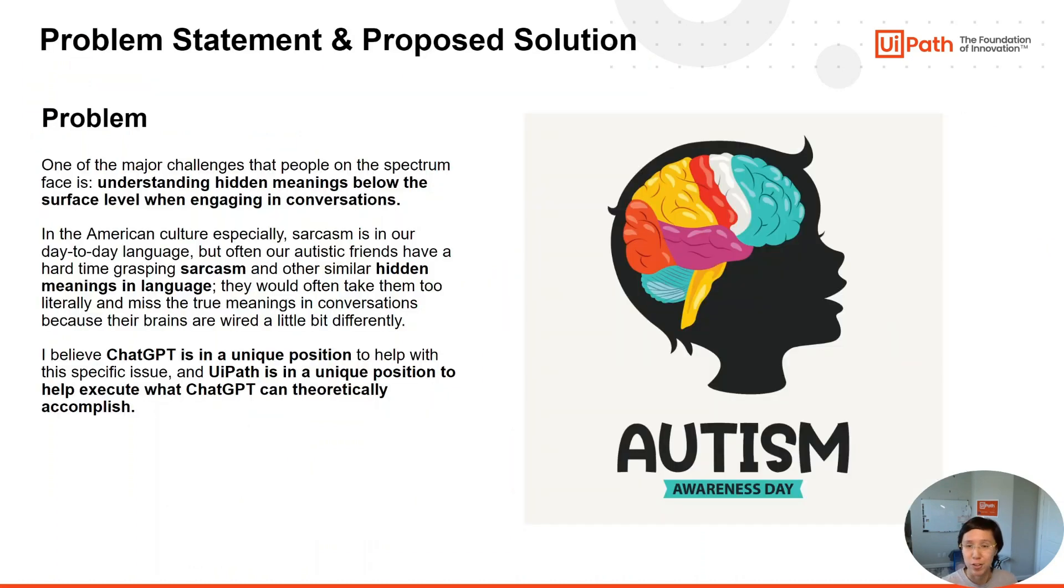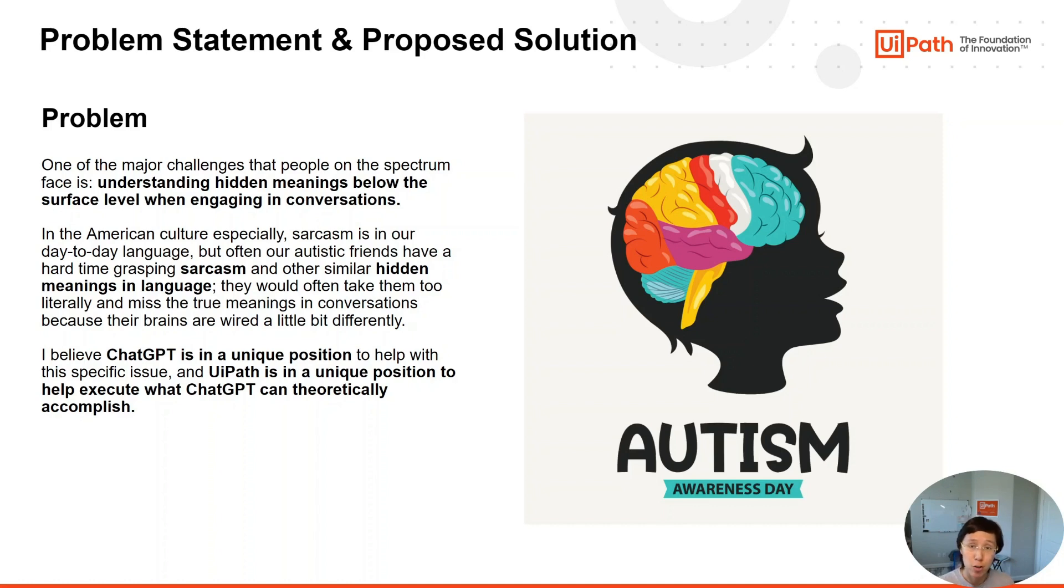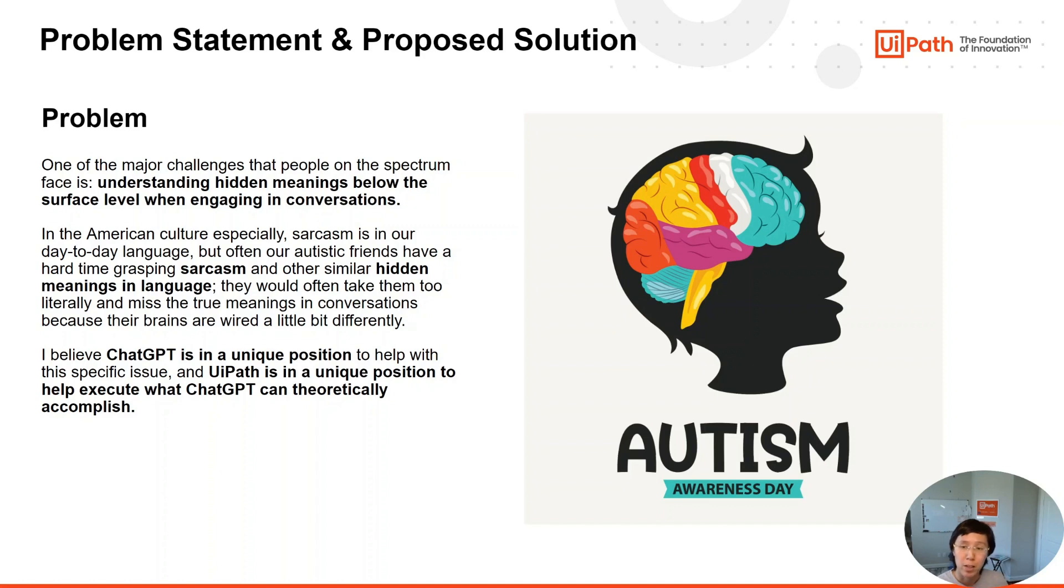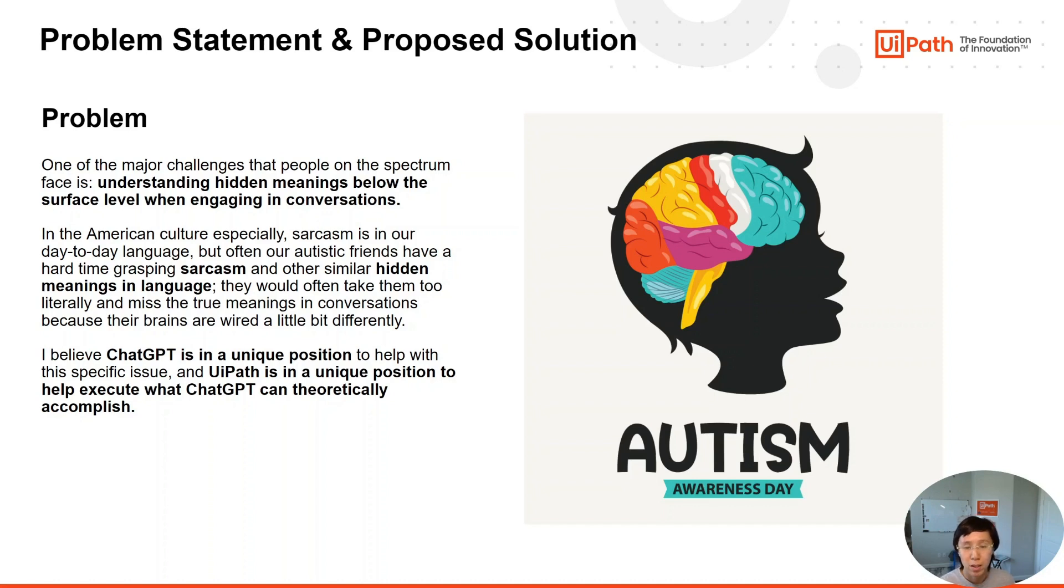One of the major challenges that people on the spectrum face is understanding hidden meanings below the surface level when engaging in conversations. In American culture especially, sarcasm is in our day-to-day language, but often our autistic friends have a hard time grasping sarcasm and other similar hidden meanings in language. They would often take these too literally and miss the true meanings in conversations because their brains are wired a little bit differently.